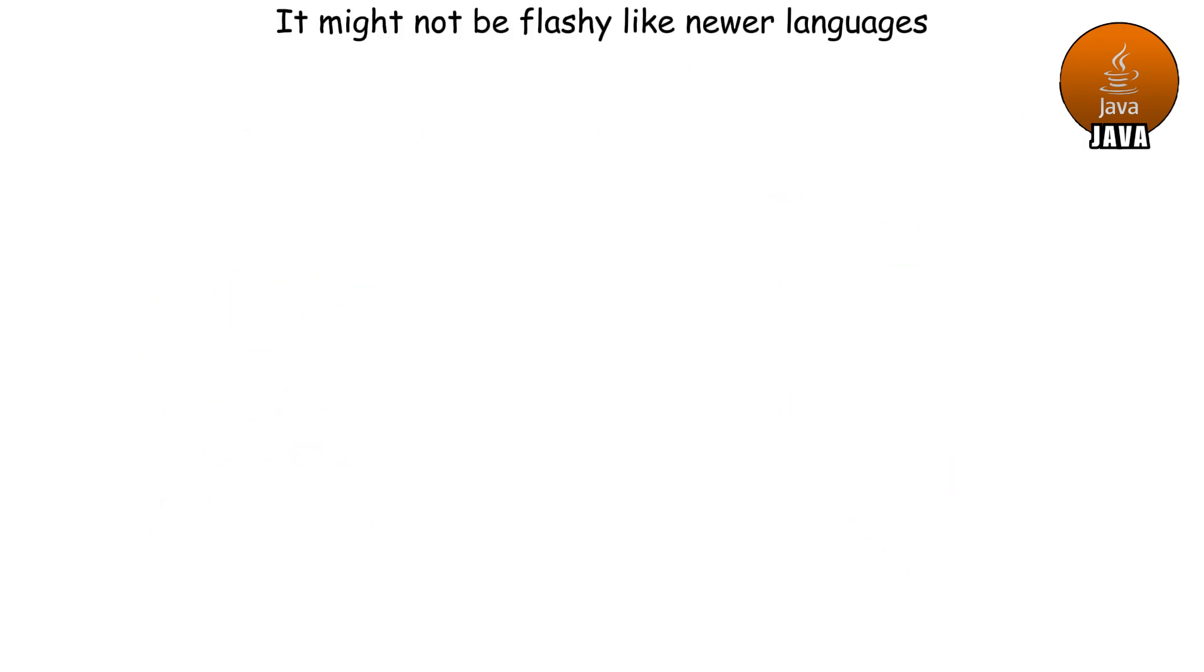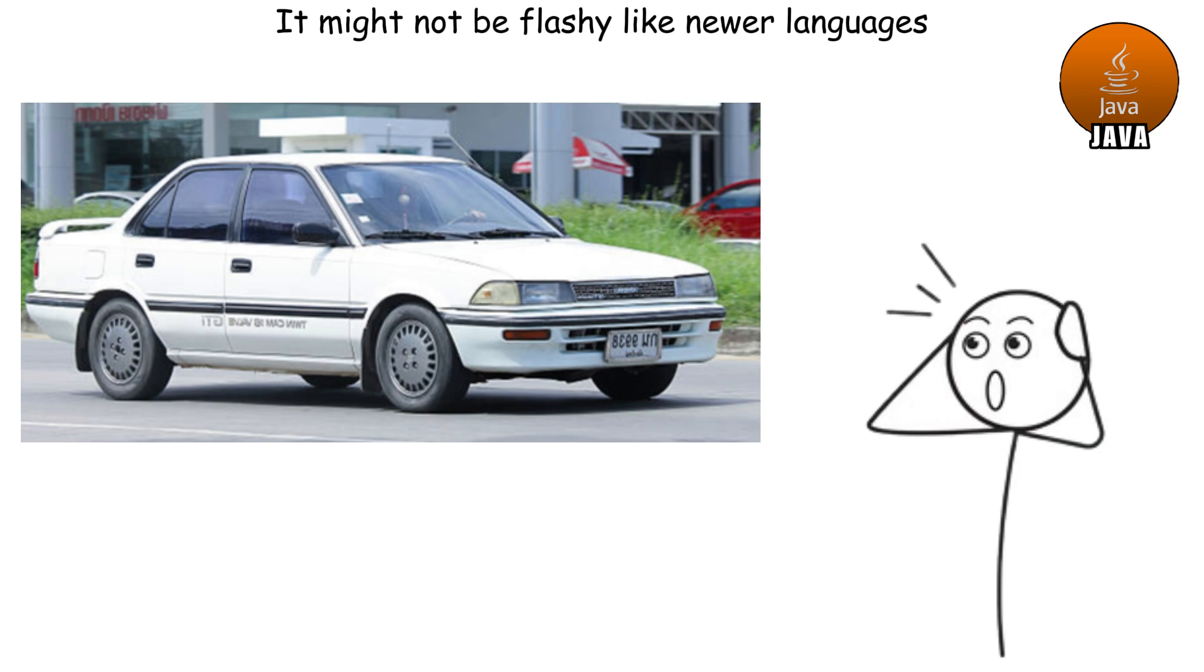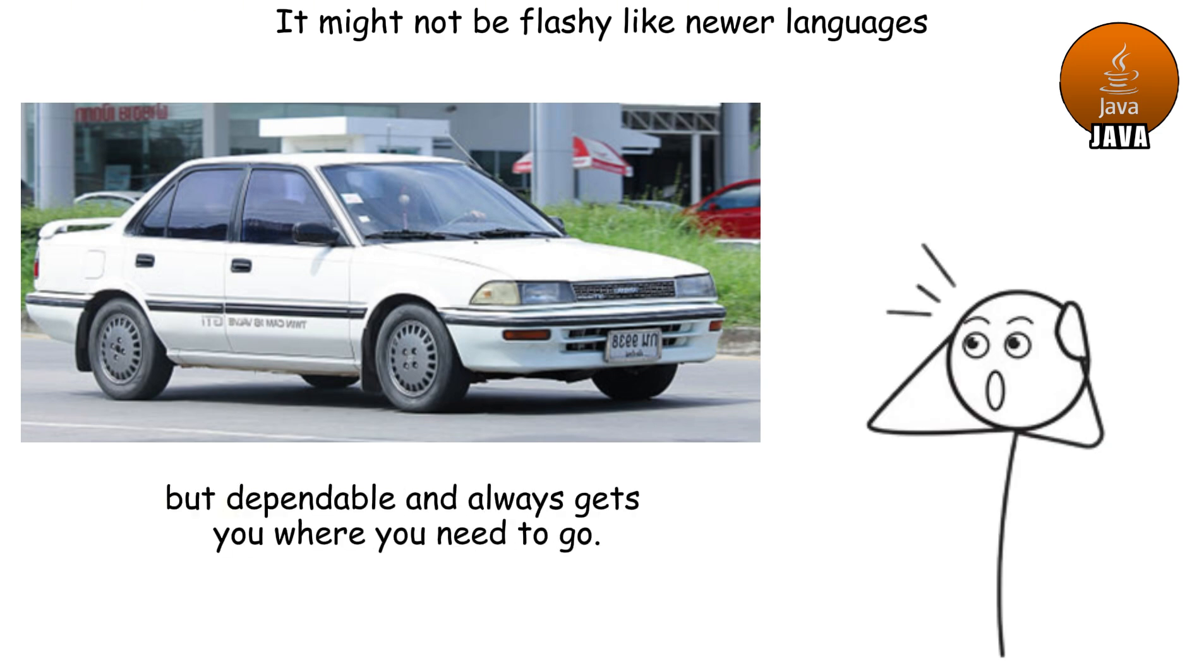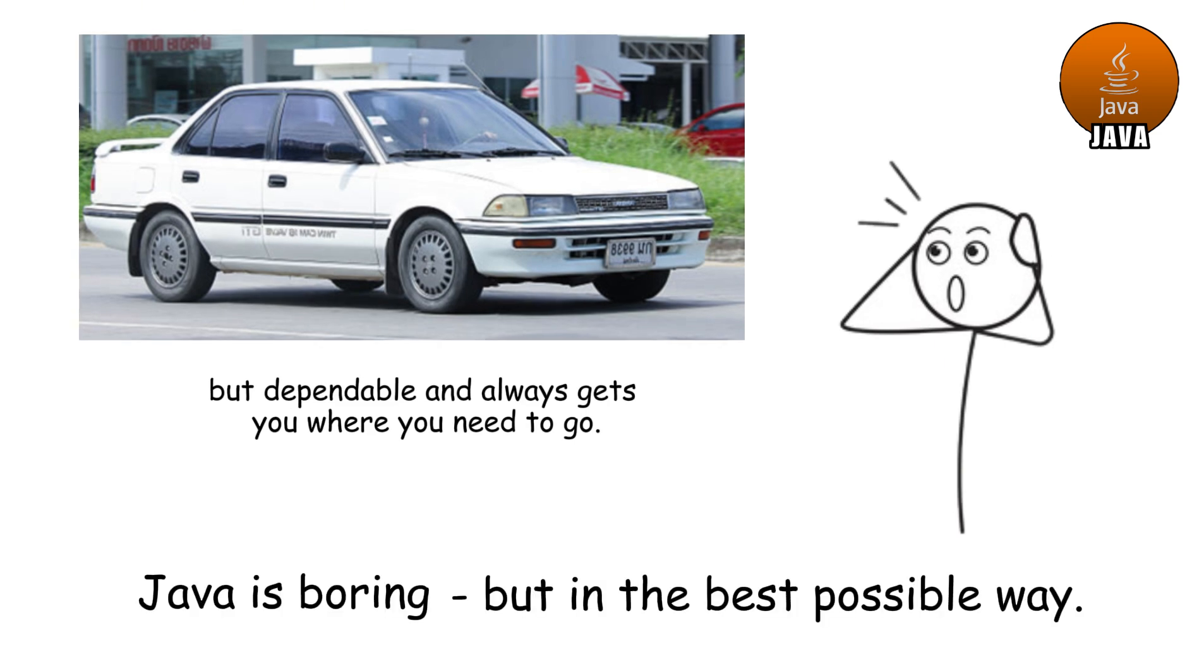That means millions of kids building blocky castles and fighting creepers owe their fun to Java's reliability. It might not be flashy like newer languages, but Java is like a Toyota Corolla. Not the coolest ride on the block, but dependable and always gets you where you need to go. In short, Java is boring, but in the best possible way.